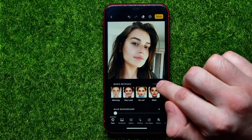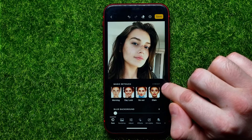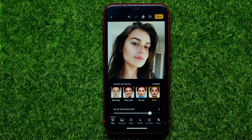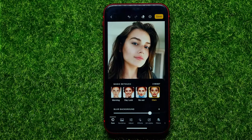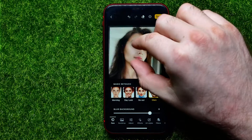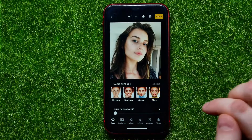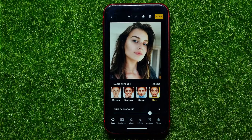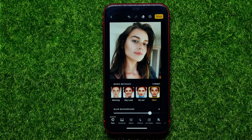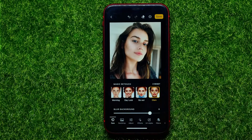You can tap on any of those presets, then hit 'Reset' to switch back to the original photo, and tap again to see the result. As you can see, the photo becomes much better. It makes the skin more smooth, it increases eye contrast, and a lot of different other filters are applied using these Magic Retouch presets.